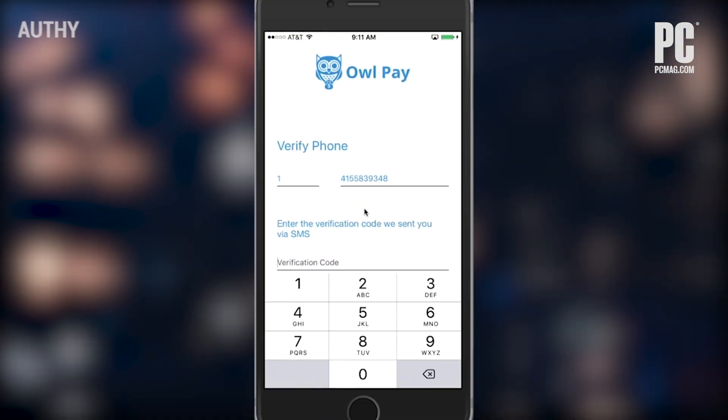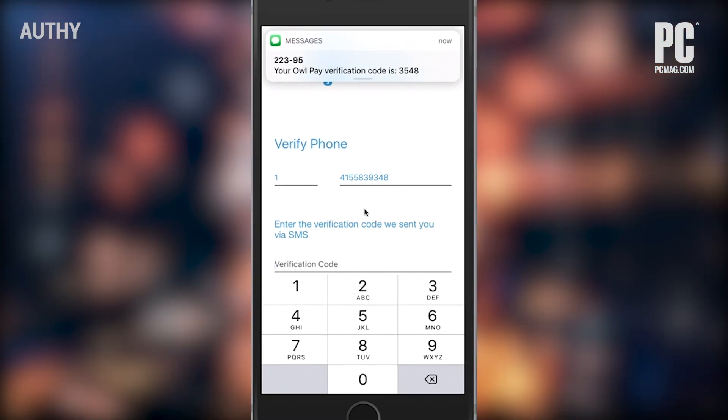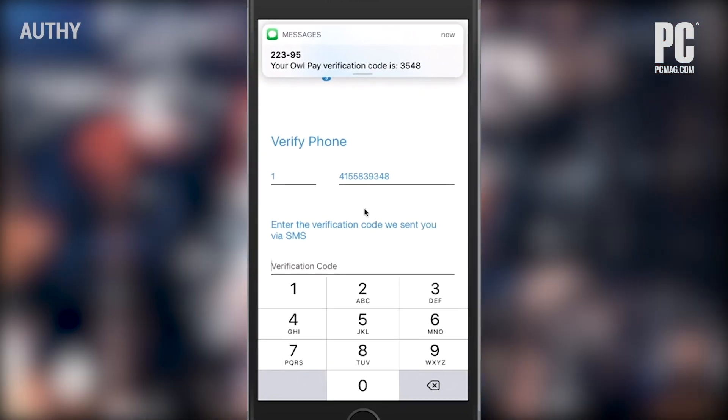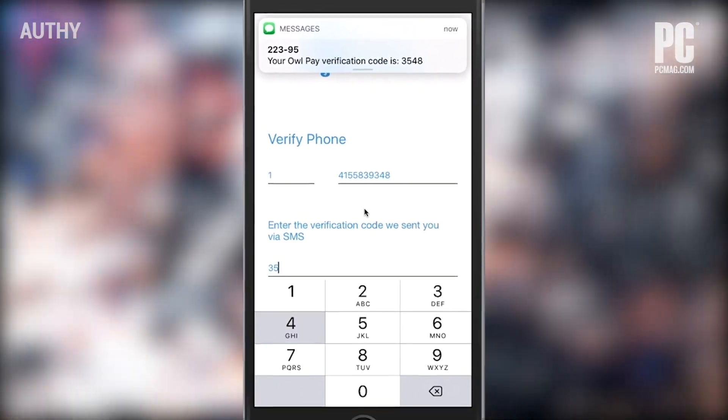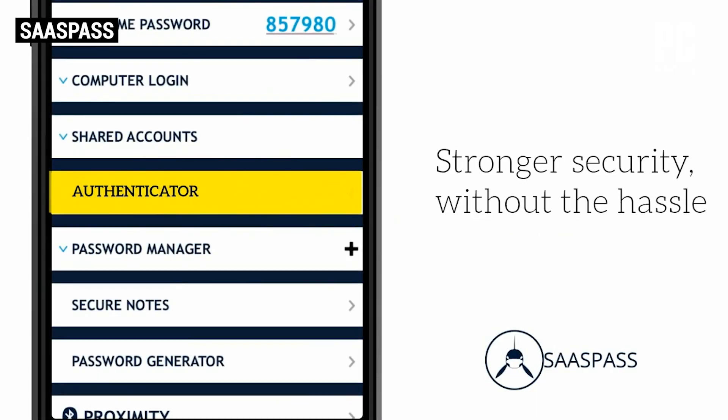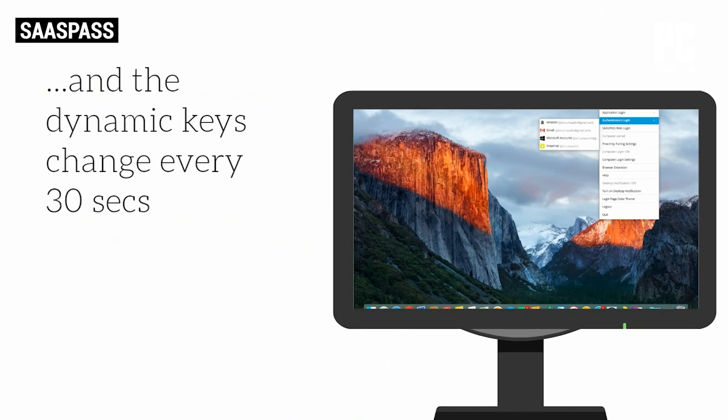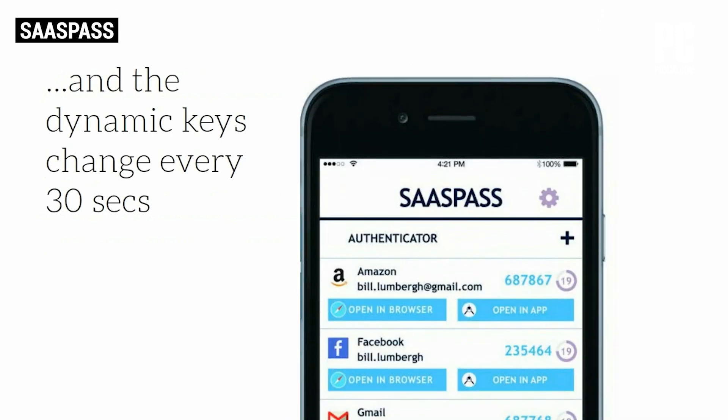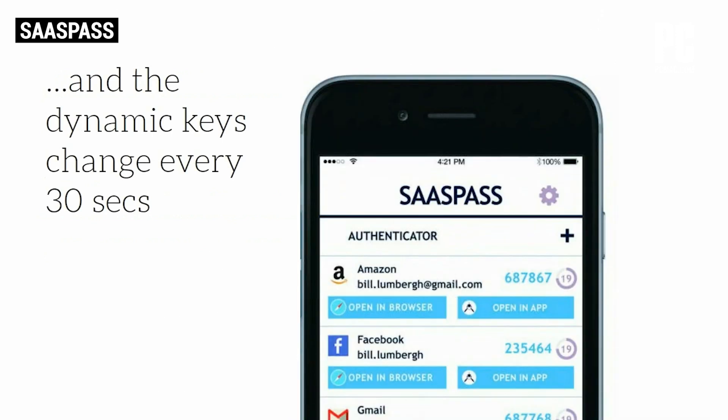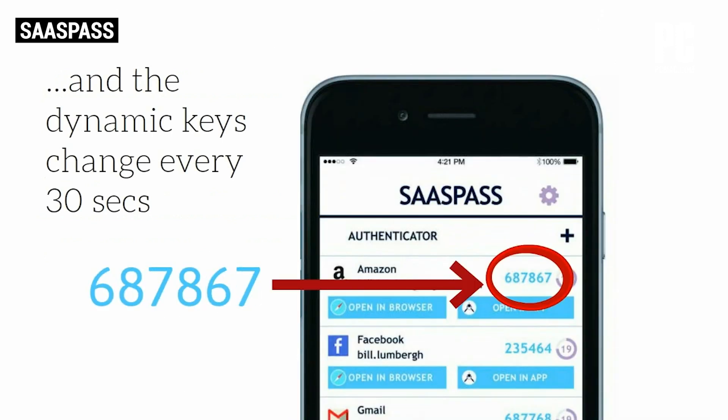You can get that code via text message or a specialized smartphone app called an authenticator. Once linked to your accounts, the app displays a constantly rotating set of codes you can use whenever needed.